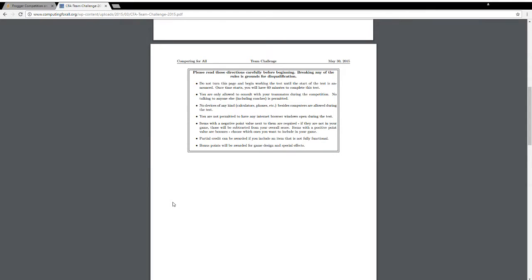Alright. Please read these directions carefully before beginning. Breaking any of the rules is grounds for disqualification. There's no way for us to get disqualified, but that's okay. Do not turn this page and begin working the test until the start of the test is announced. Once the time starts, you will have 60 minutes to complete this test. You are only allowed to consult with your teammates during the competition. No talking to anyone else, including coaches, is permitted.